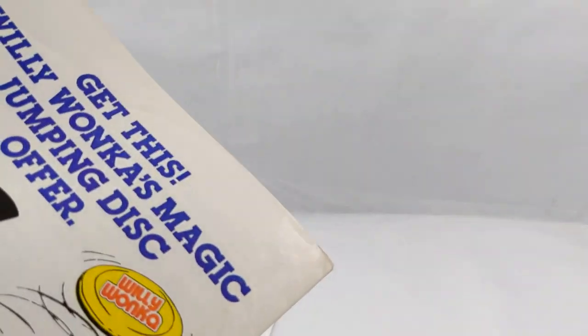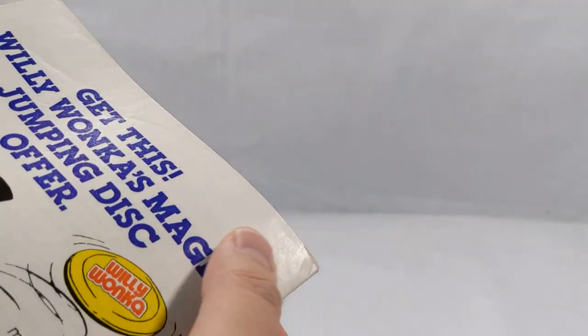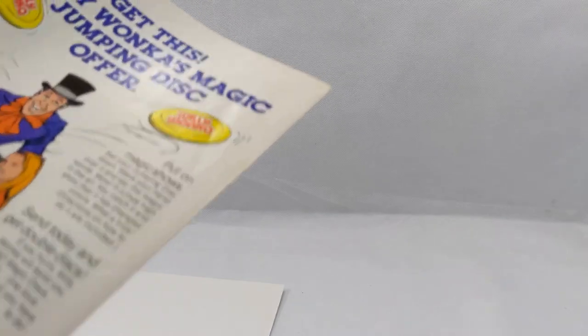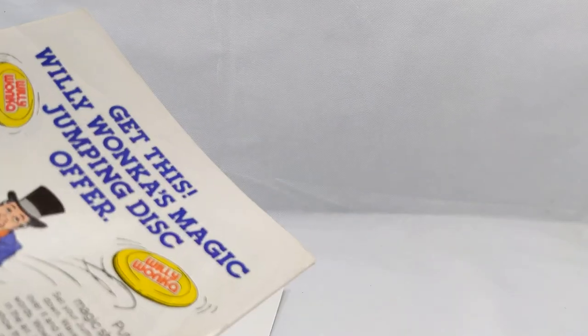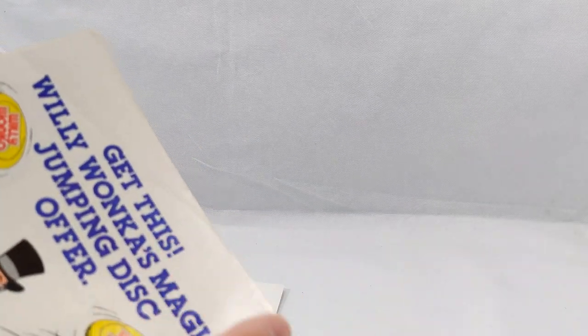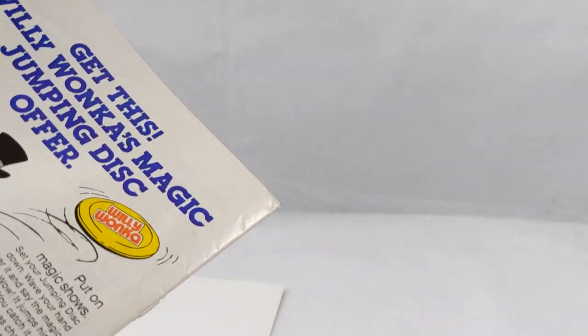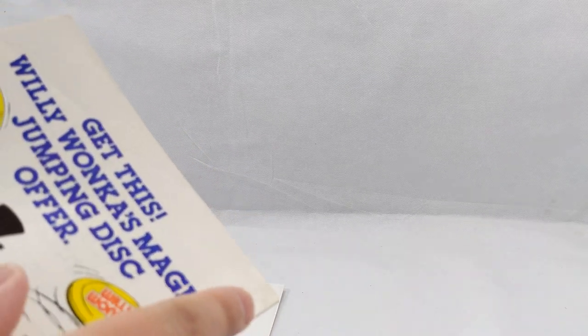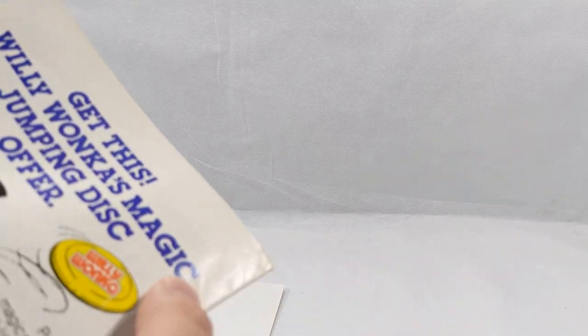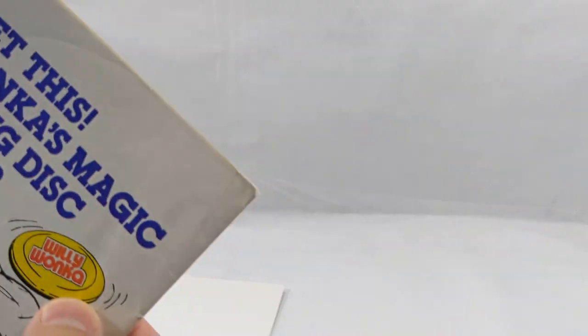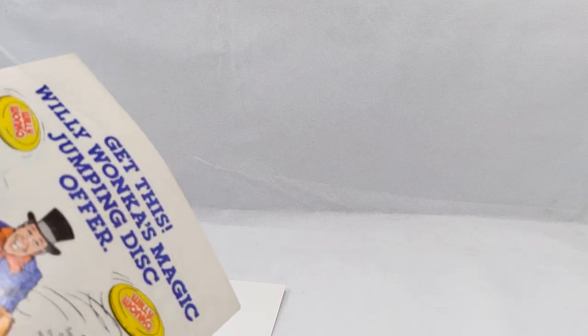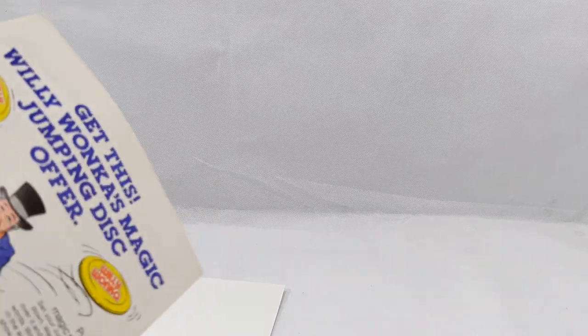When you look at books and see some of these creases and stuff back here, there's what I like to call good defects and bad defects. These are good defects, pretty much just surface creases. Now if you have a book that's been bent in half, you probably aren't going to get those out.